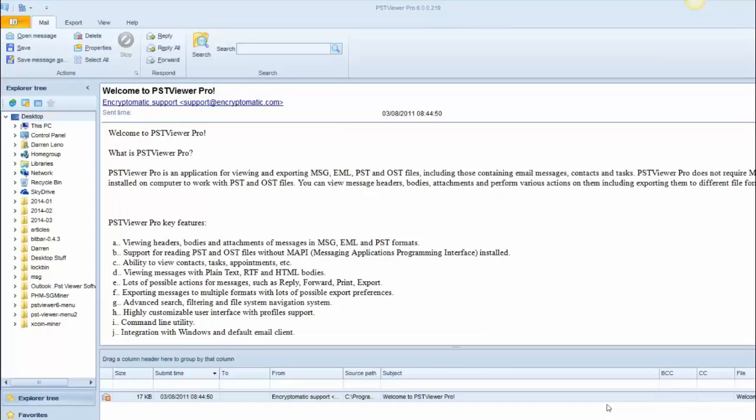PST Viewer Pro gives you a lot of flexibility in converting email messages to different formats, such as PDF files. During the email export operation, the default setting is to give the exported file the same name as the email subject.